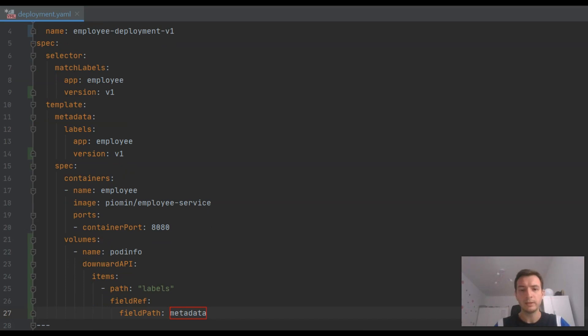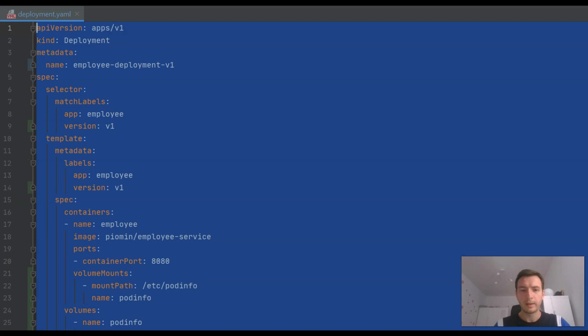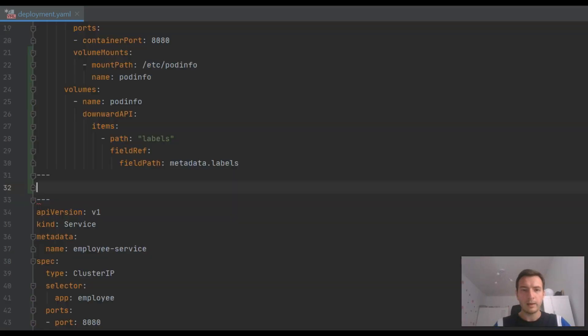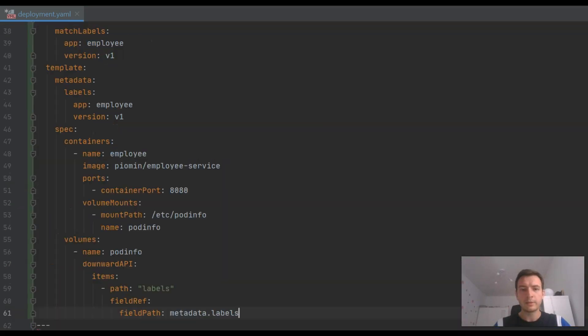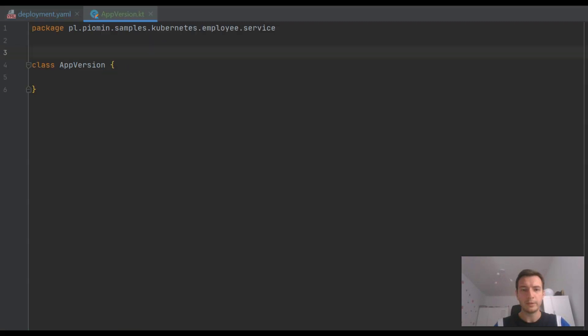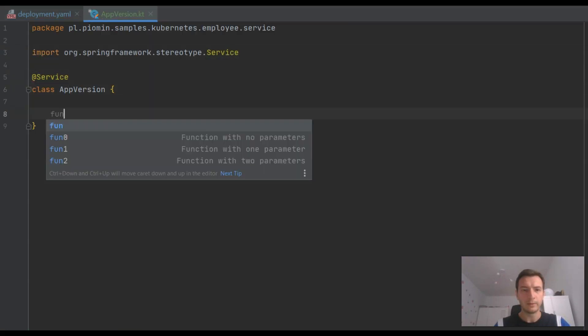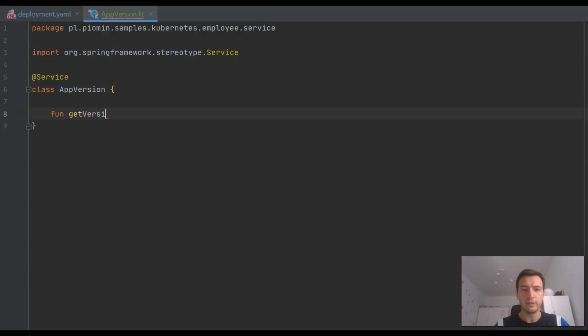To do that, I need to use downward API. Downward API will create a file with a list of labels and save it inside a mounted volume. And I will also create the second version of employee deployment, which is the same as the first version but labeled with version V2.